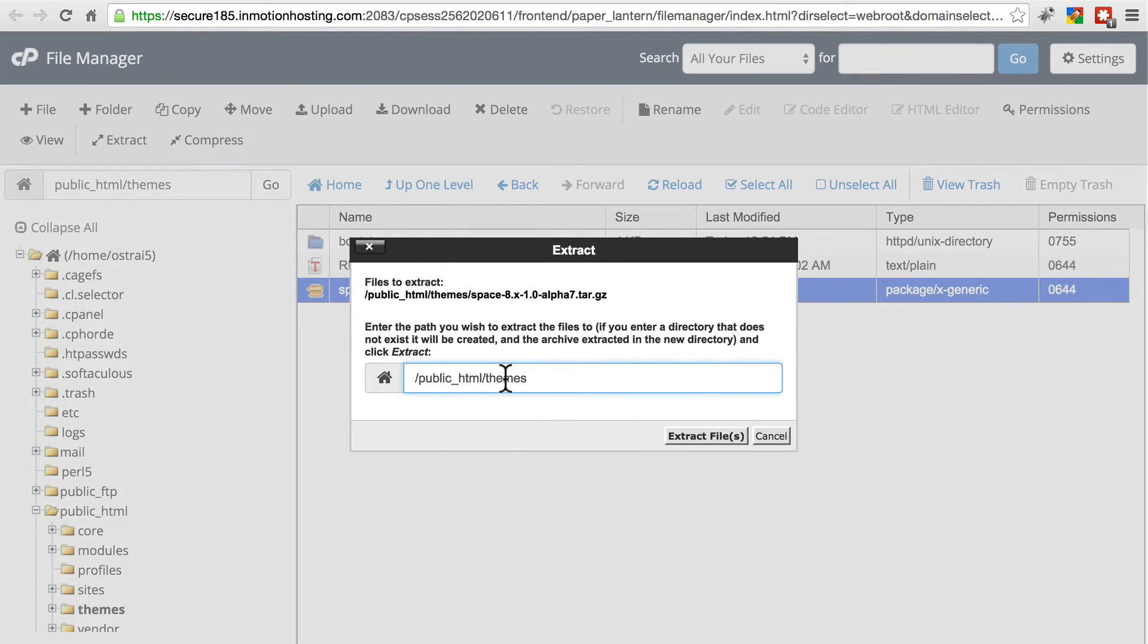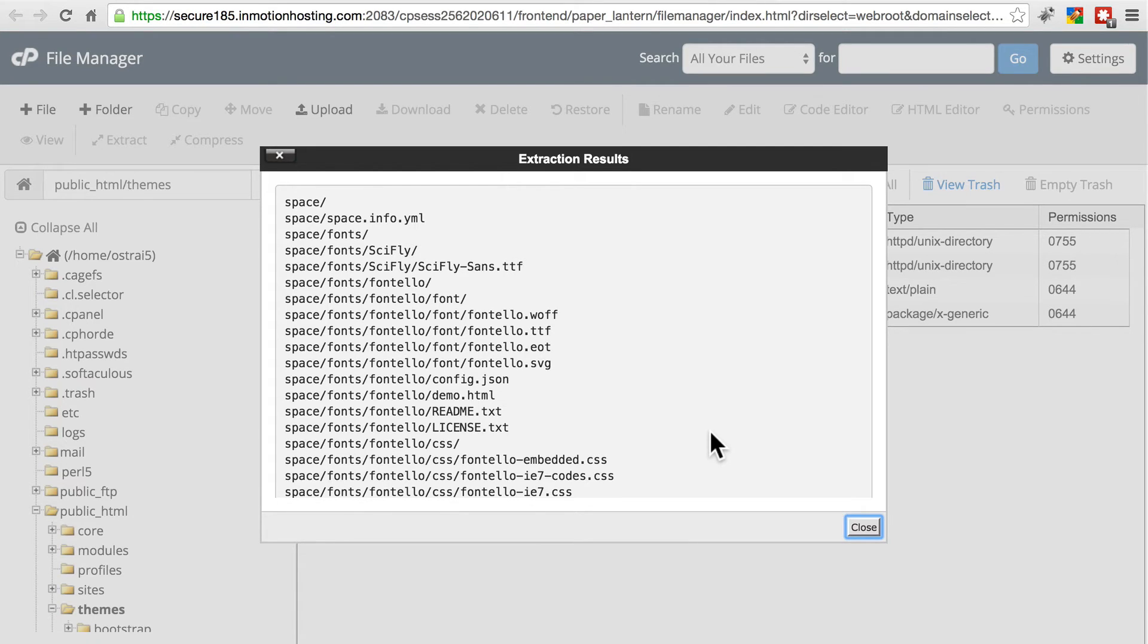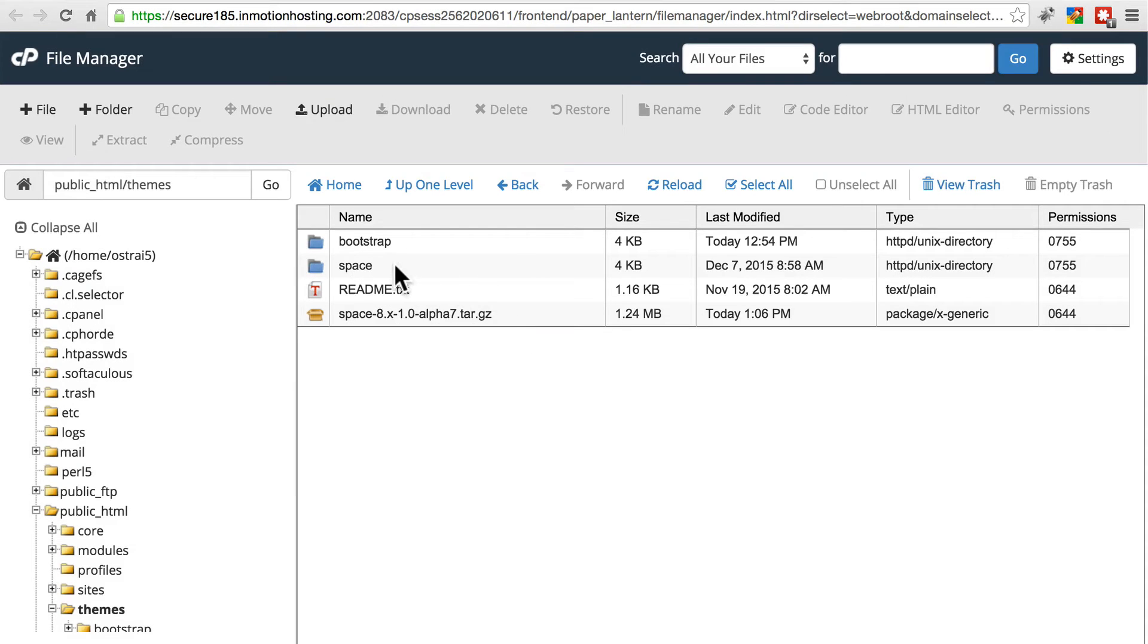We're going to put this right in the themes folder. If you're using an FTP client to do this, it's best usually to extract it on your own computer, and then upload the directory using the FTP client. That's the only difference. Now we have the new version of our space directory, which is the same as saying we have the new version of our space theme now on the site.